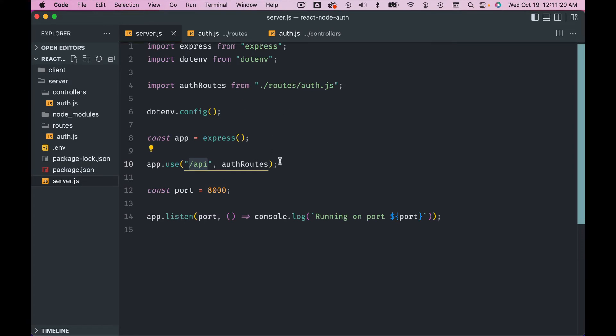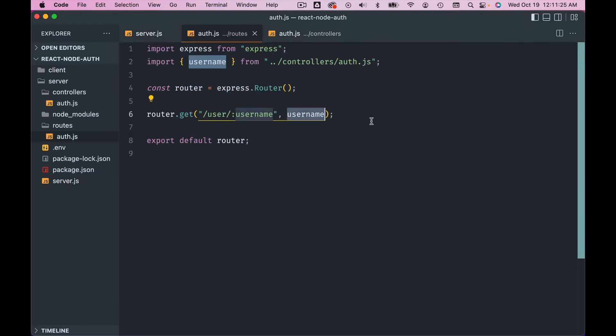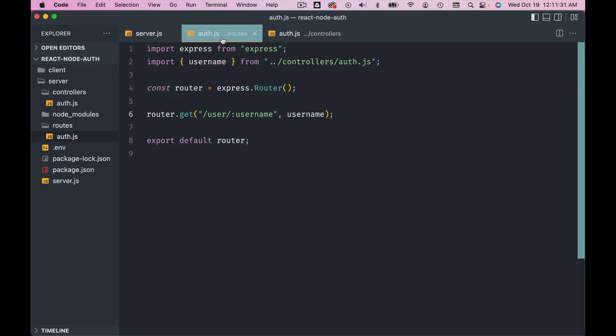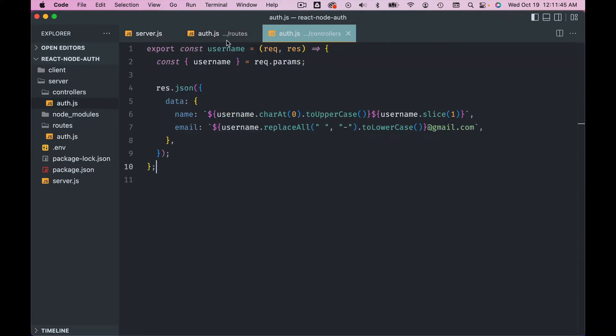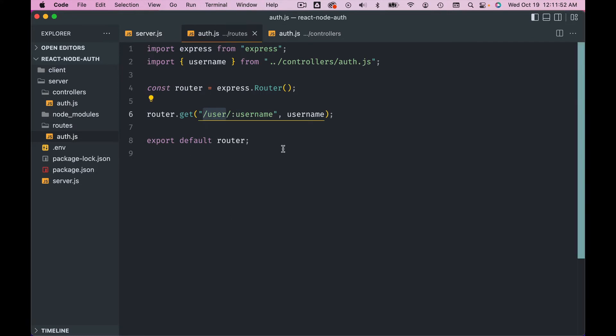Now I want you to do some homework. I want you to create one more route - it can be anything, for example let's say users. Okay, so create another route, a get route called users, and you send an array of usernames. Okay, for that you can use your controller function here. All right, so pause this video and try to do that on your own and I will be right back.